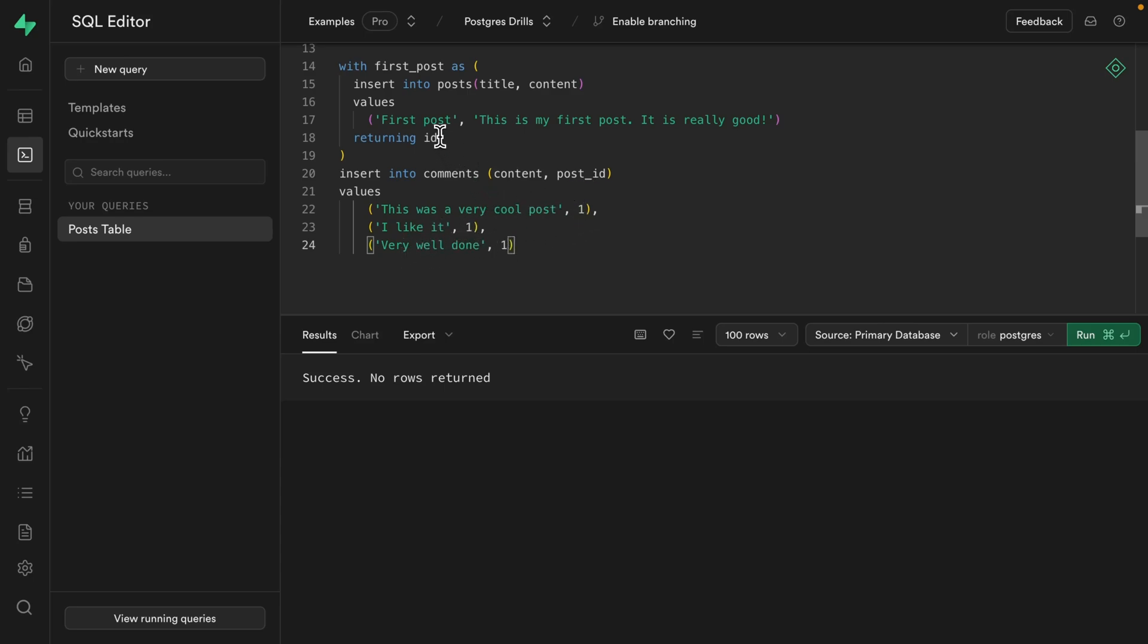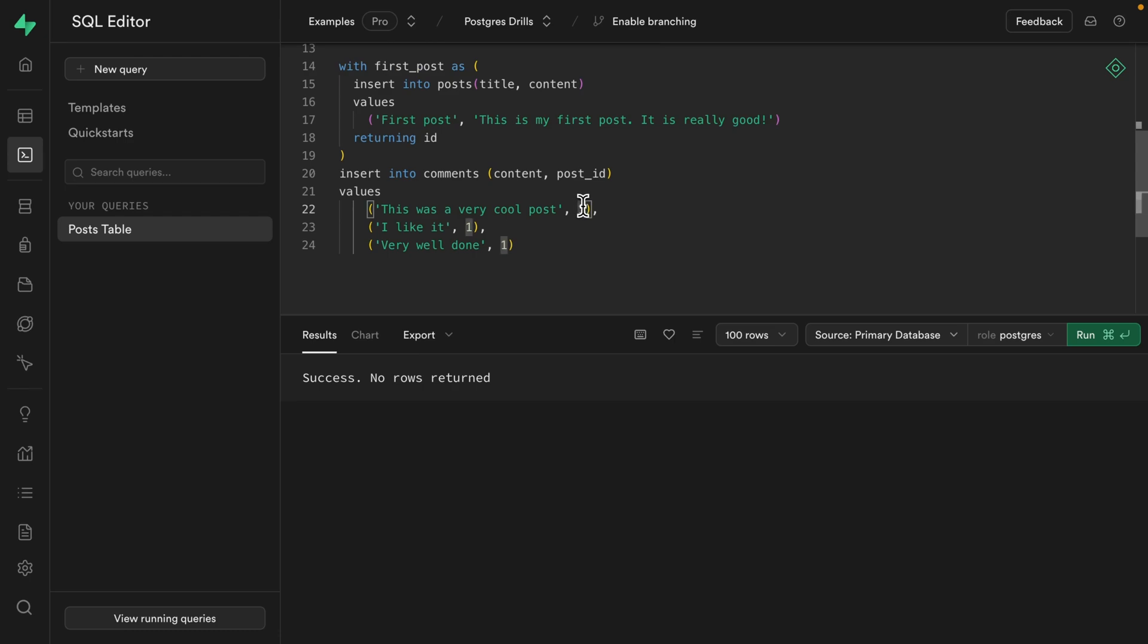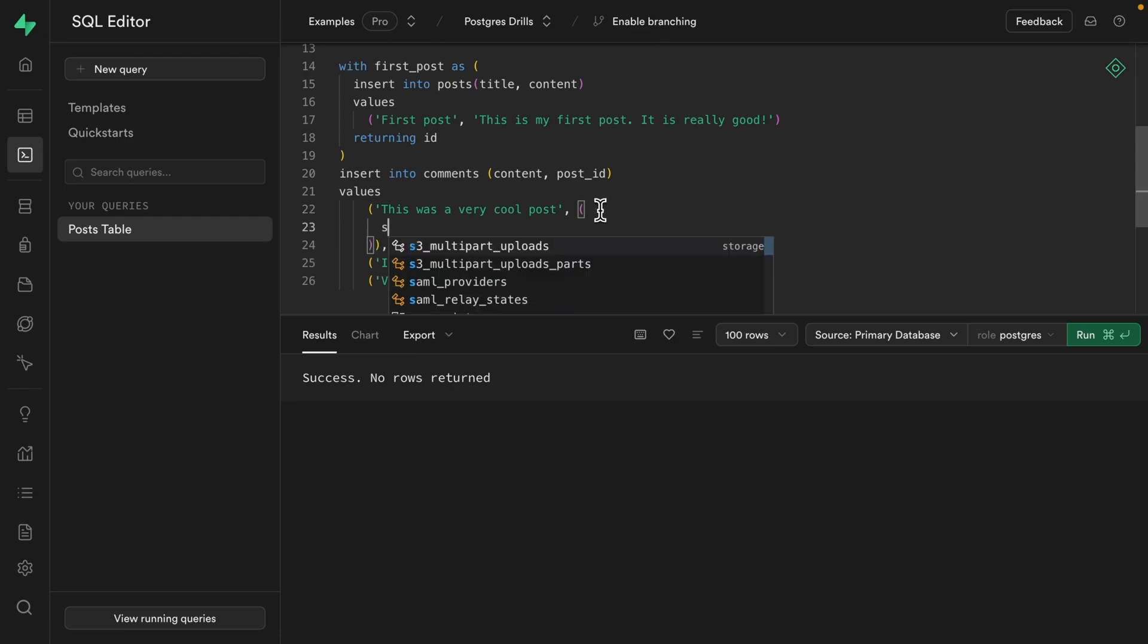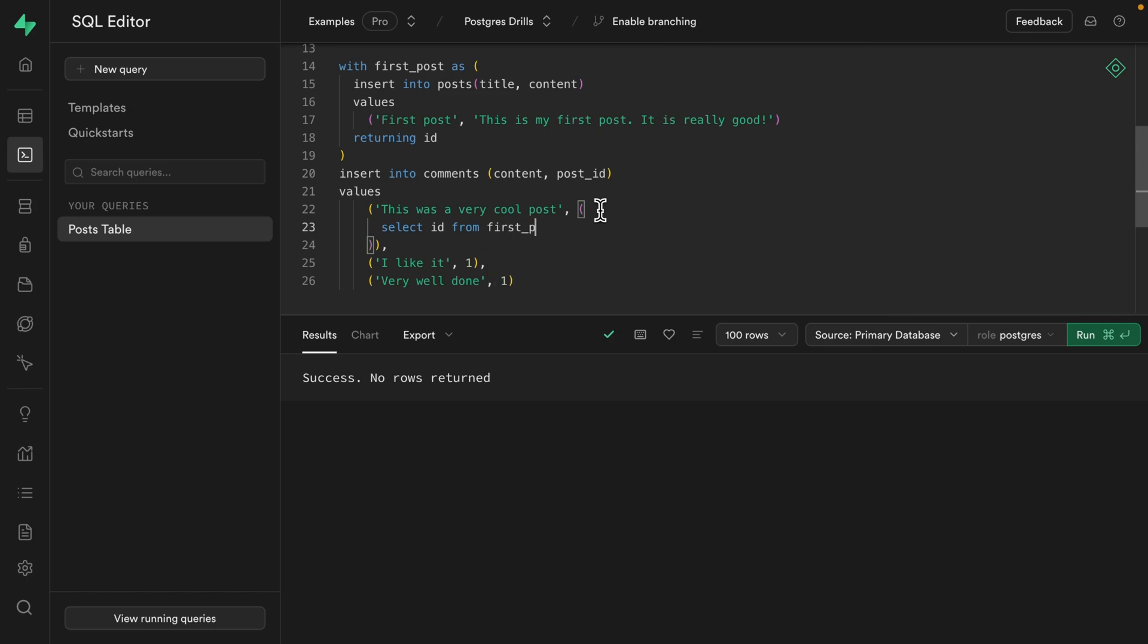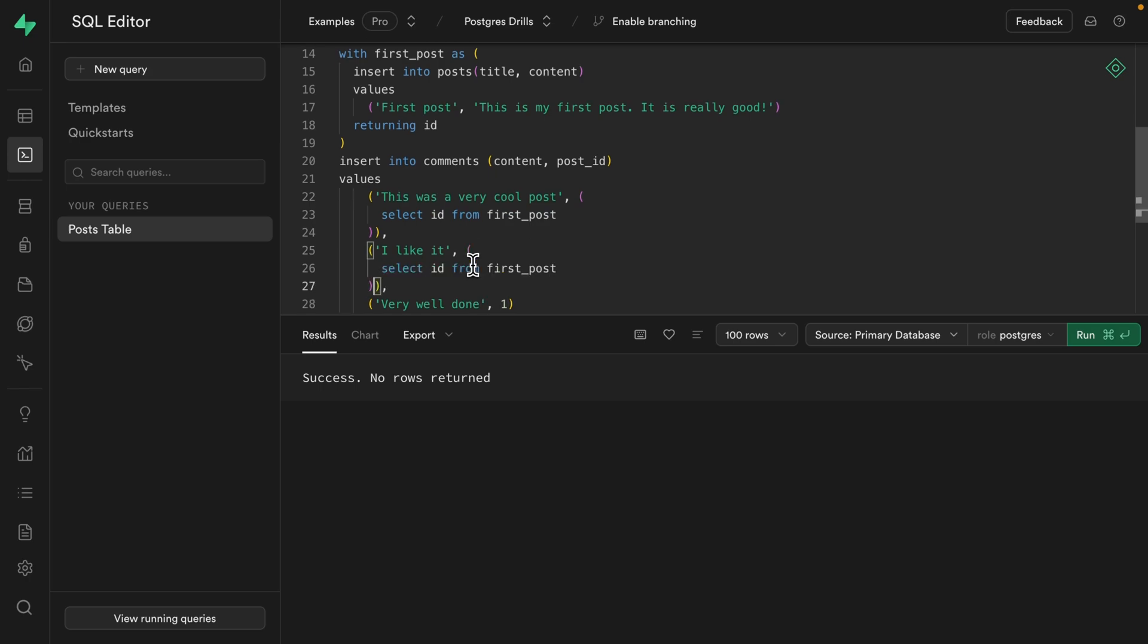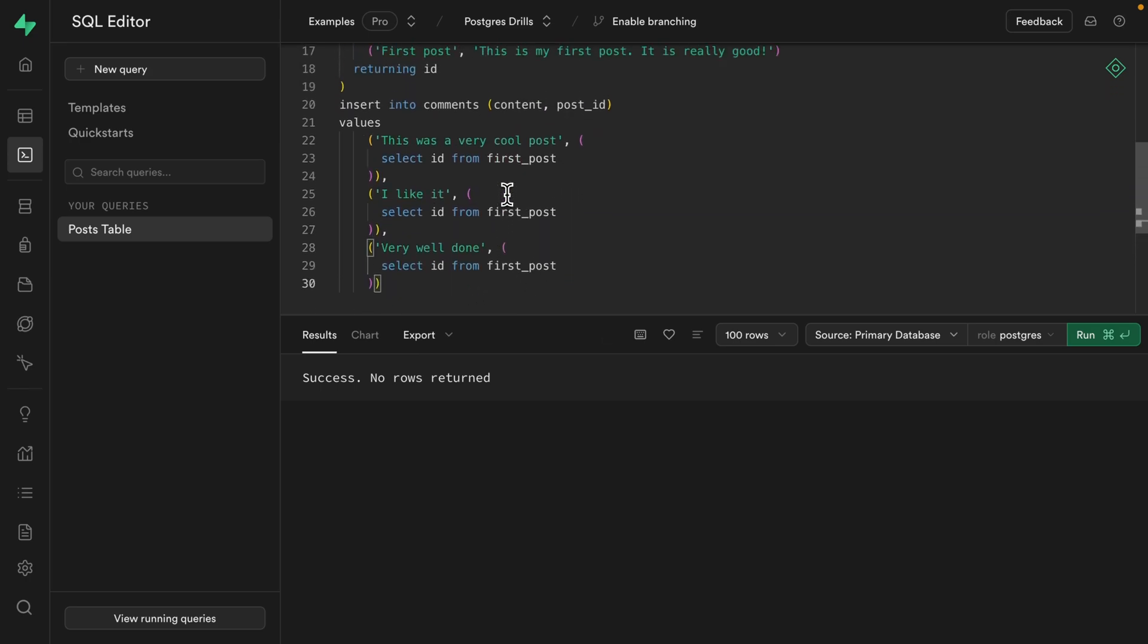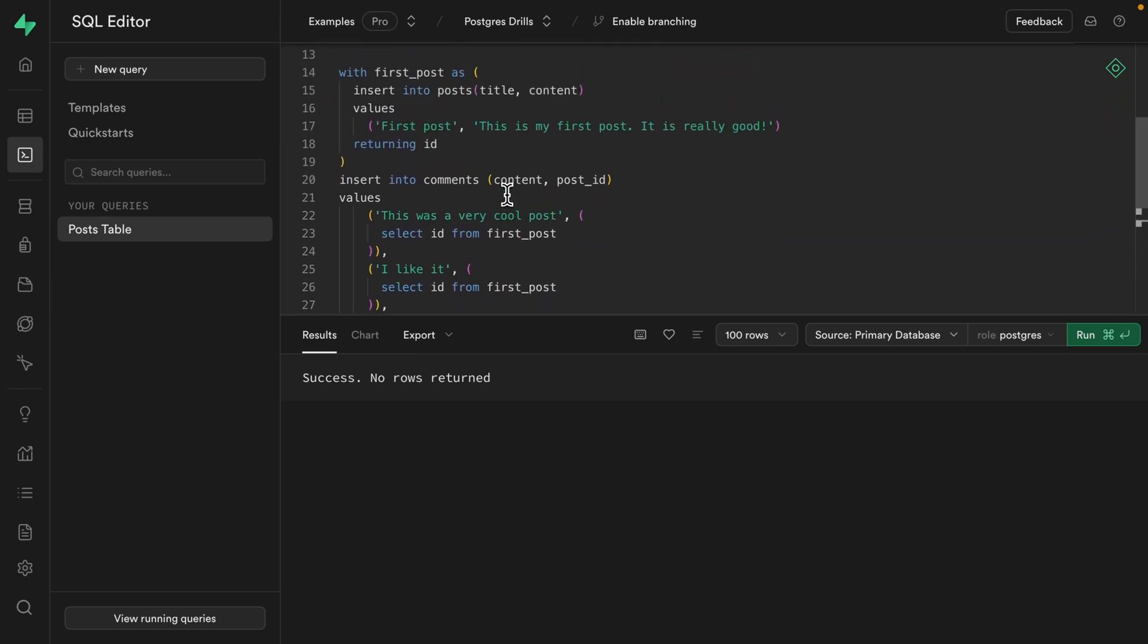But we're not yet using our common table expression. And if we're working in a table that already had other rows, there'd be no way to know ahead of time what this static ID should be. And that's the benefit of our CTE is that we're returning the ID for that specific post that we've just inserted, which we can reference as first post. So instead of the static ID one here, we can use a subquery to select the ID from our first_post. And we can copy and paste this subquery to our second comment and also our third comment.